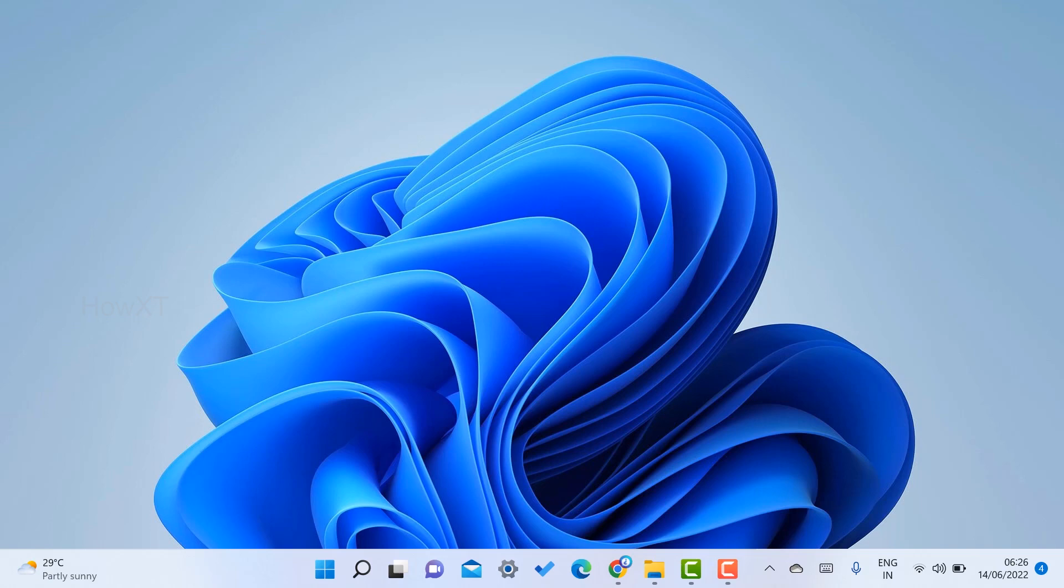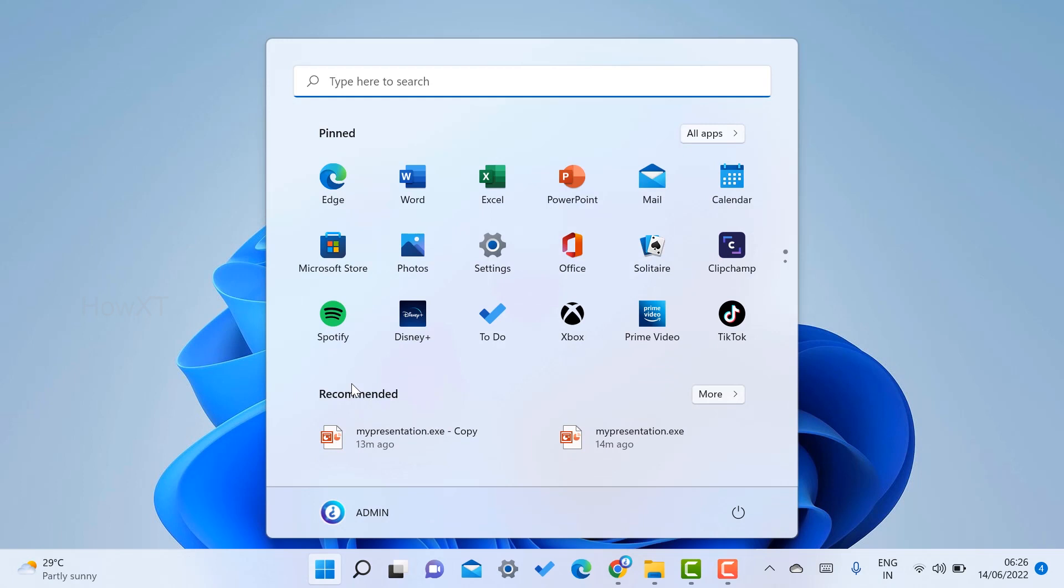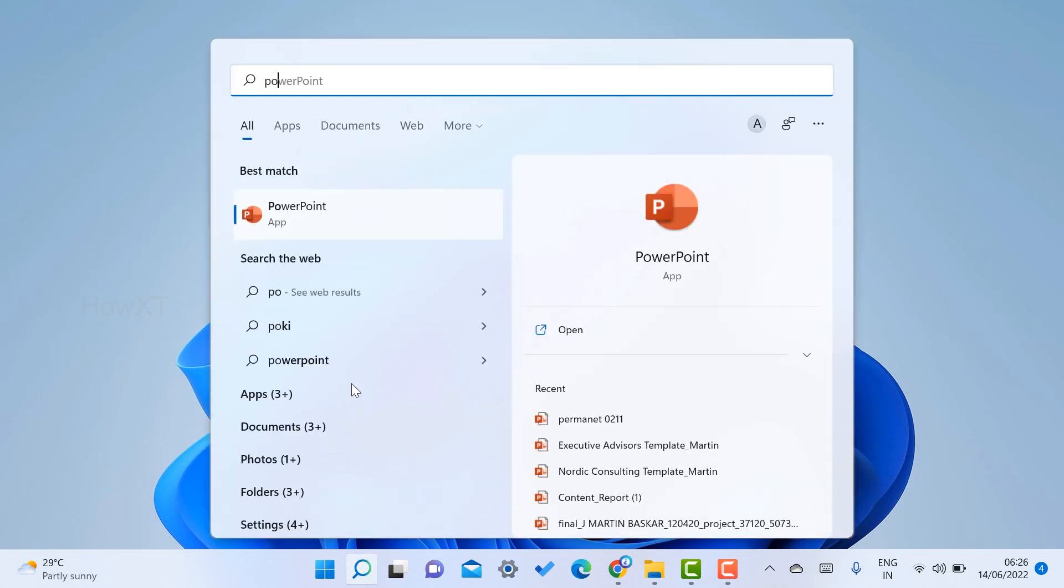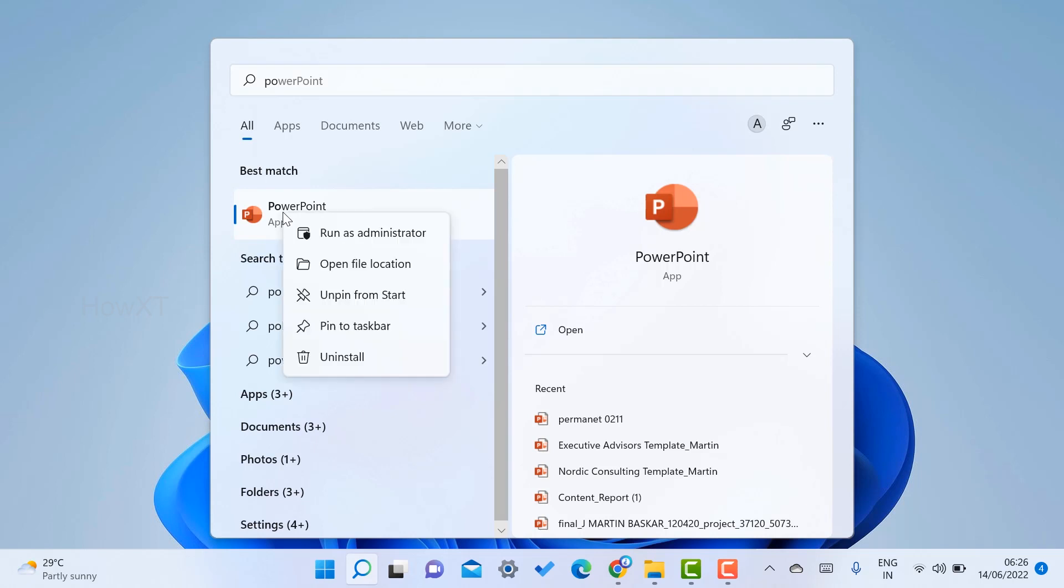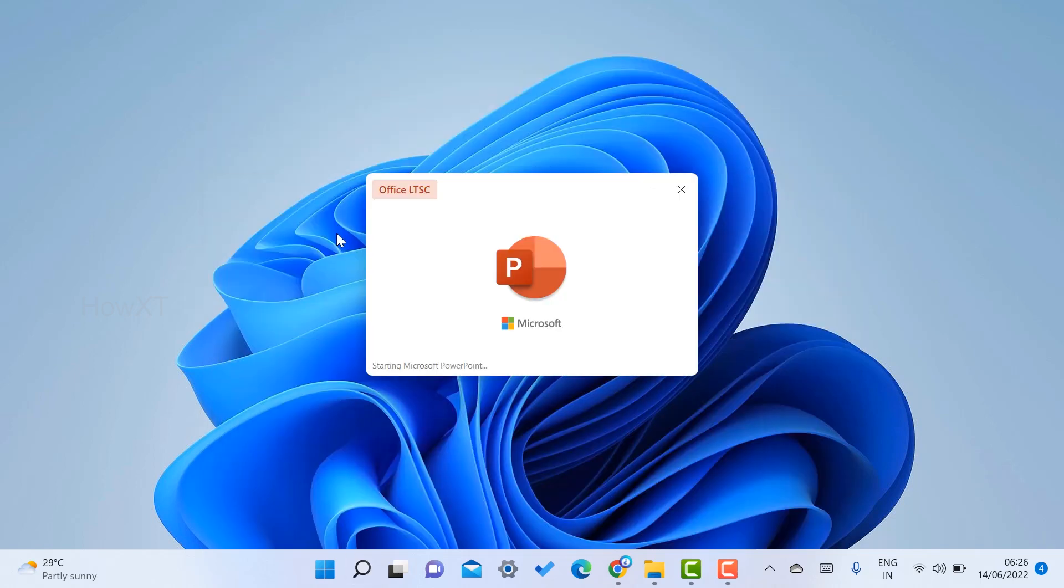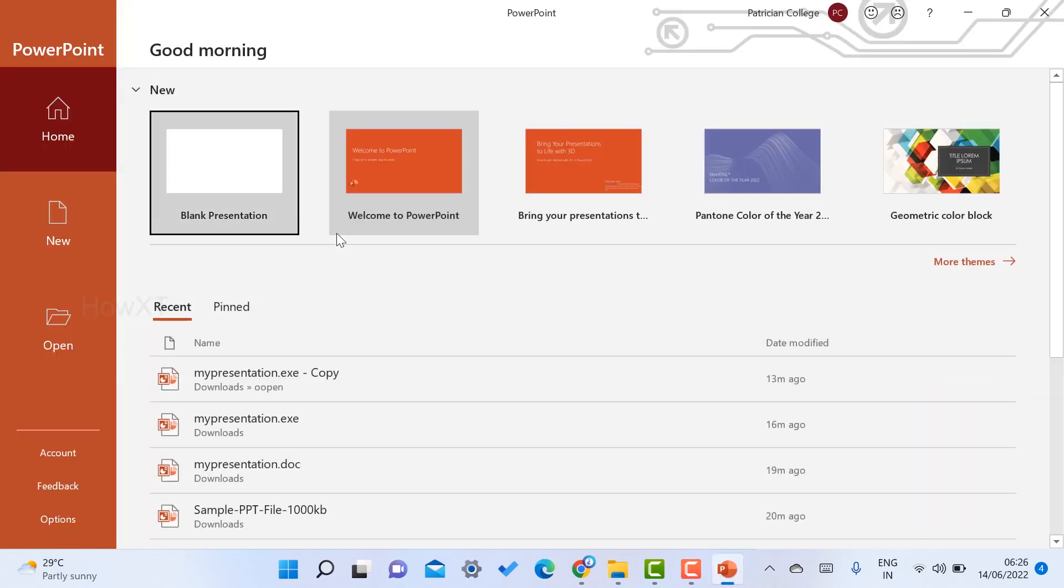First and foremost, go to the Start menu and type PowerPoint. Once you type PowerPoint, the application will appear. Right-click and run as administrator. Once you run as administrator, the PowerPoint error will be solved and it will open within a second.